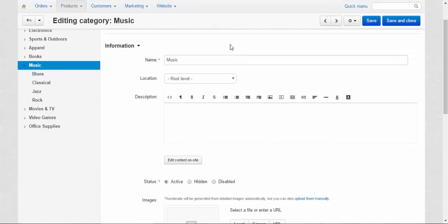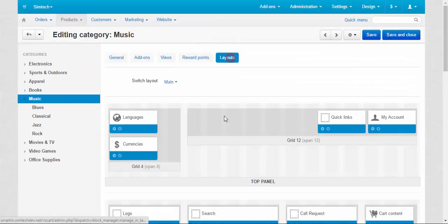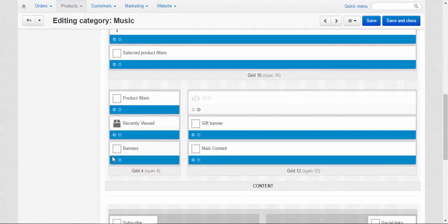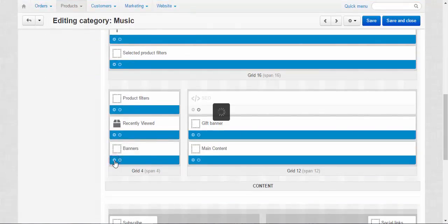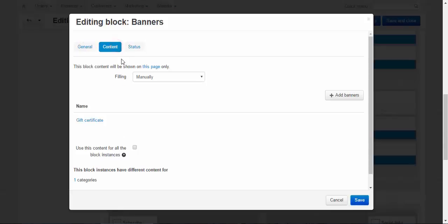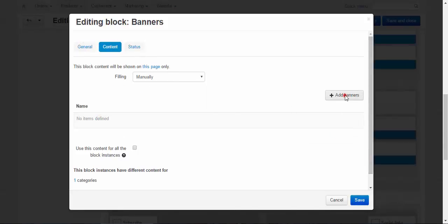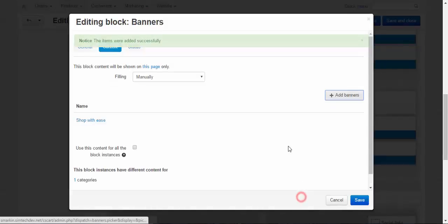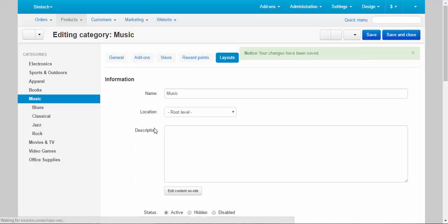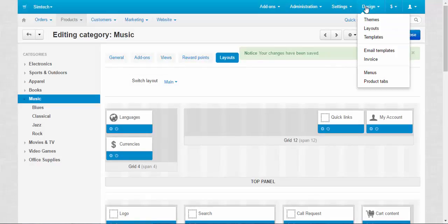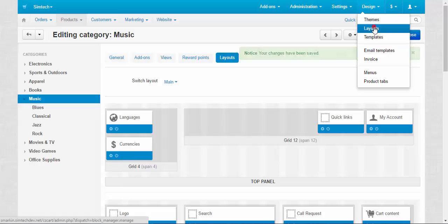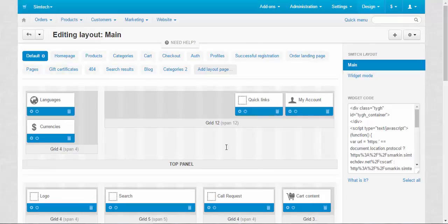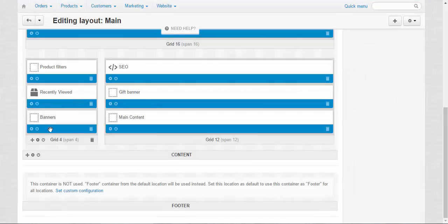And layout. Banners. Delete. Shop if is. Add banners. Save. I forgot to move it. I'm speaking about the banner block.